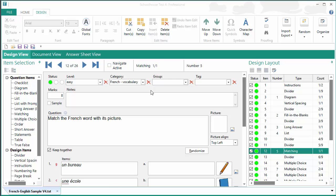Welcome to this Schoolhouse Test 4 video. In this video, I will be demonstrating how to add pictures to your test document.